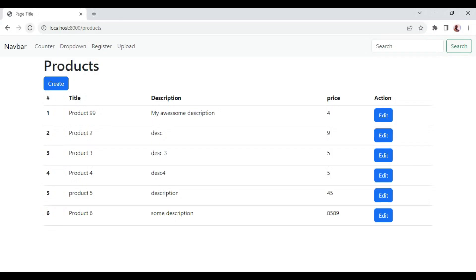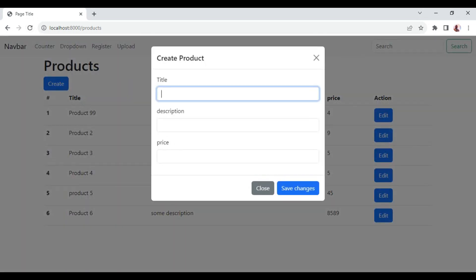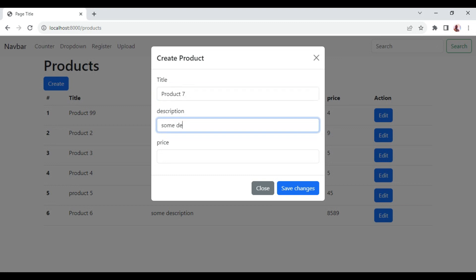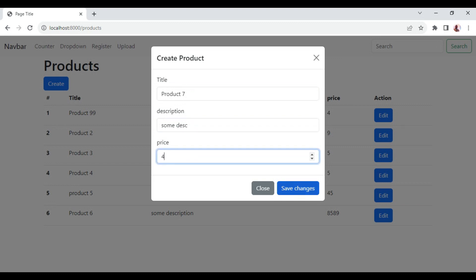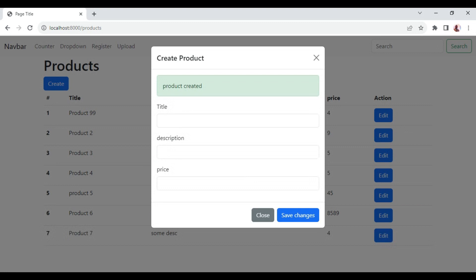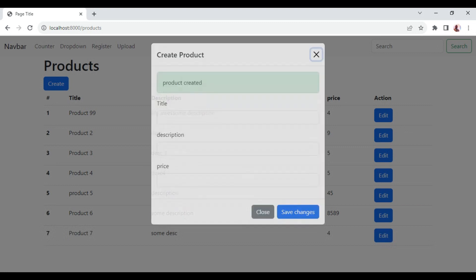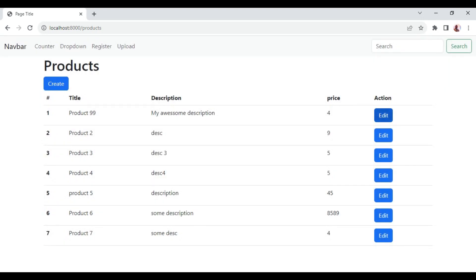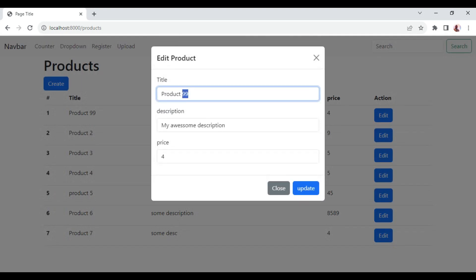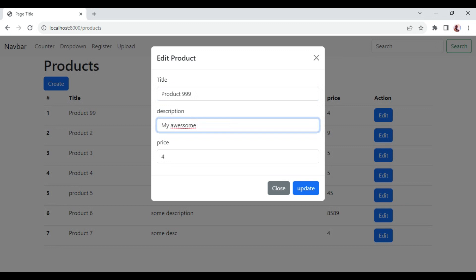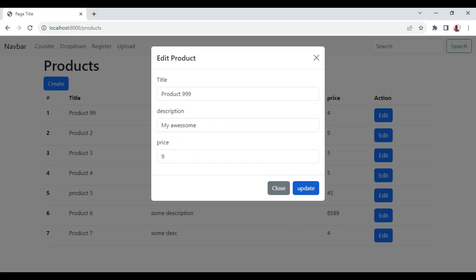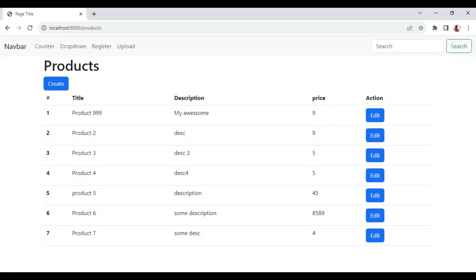Let's test if the event is working. We save a new product called product 7 with some description and a price, then click save changes. Product 7 is immediately displayed in the list. We also test editing — changing product 99 to product 999, updating the description and setting the price to 9, then clicking update. The product is updated in the list exactly as intended, without any page refresh.